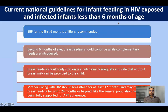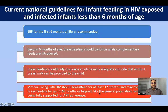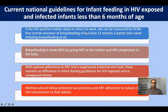Current national guidelines recommend exclusive breastfeeding for infants under six months of age. Beyond six months, breastfeeding continues as complementary feeding is introduced, and should only stop once a nutritionally adequate and safe diet without breast milk can be provided. Mothers living with HIV should breastfeed for at least 12 months and may continue up to 24 months — the same as the general population — with no difference between HIV-exposed and non-exposed infants if the mother is strictly adherent to ART.